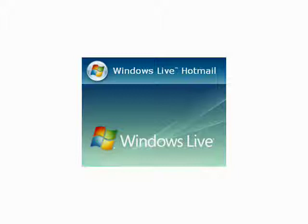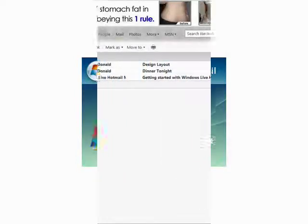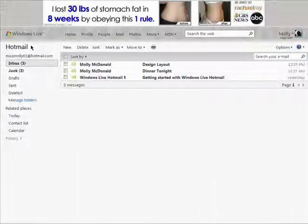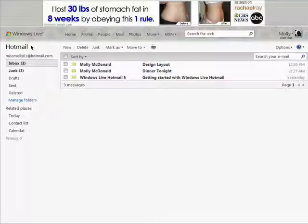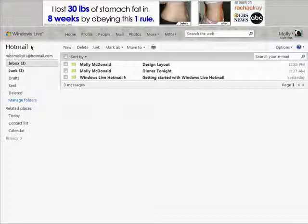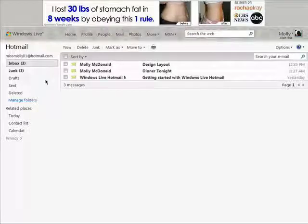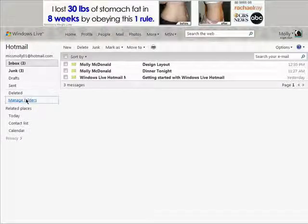Welcome back to the Beginner's Guide to Hotmail series. Creating folders in your Hotmail account helps keep you and your mail organized.